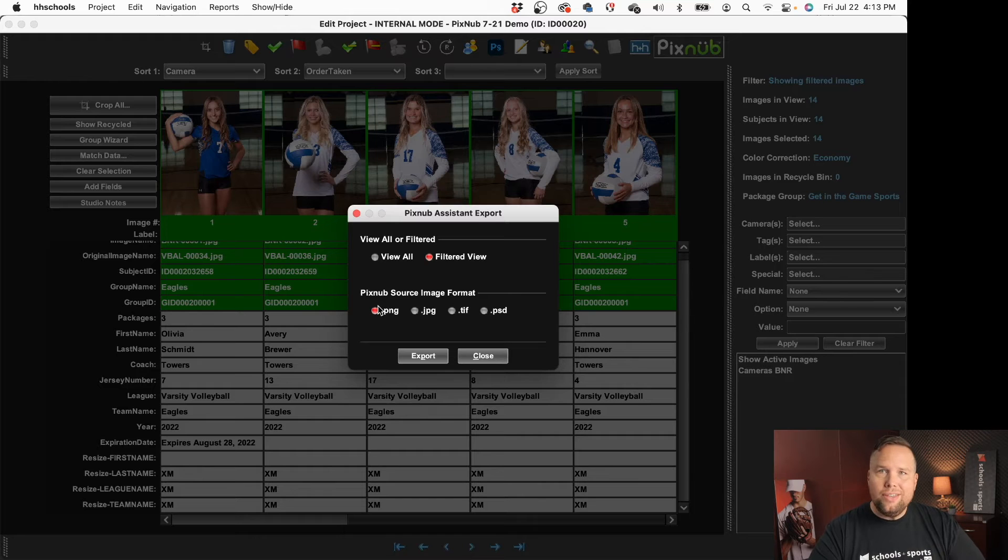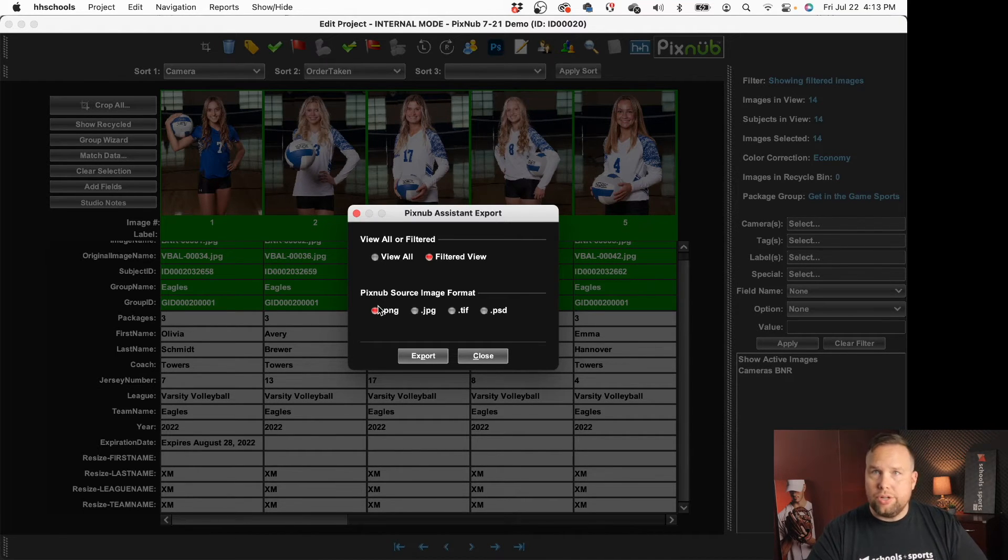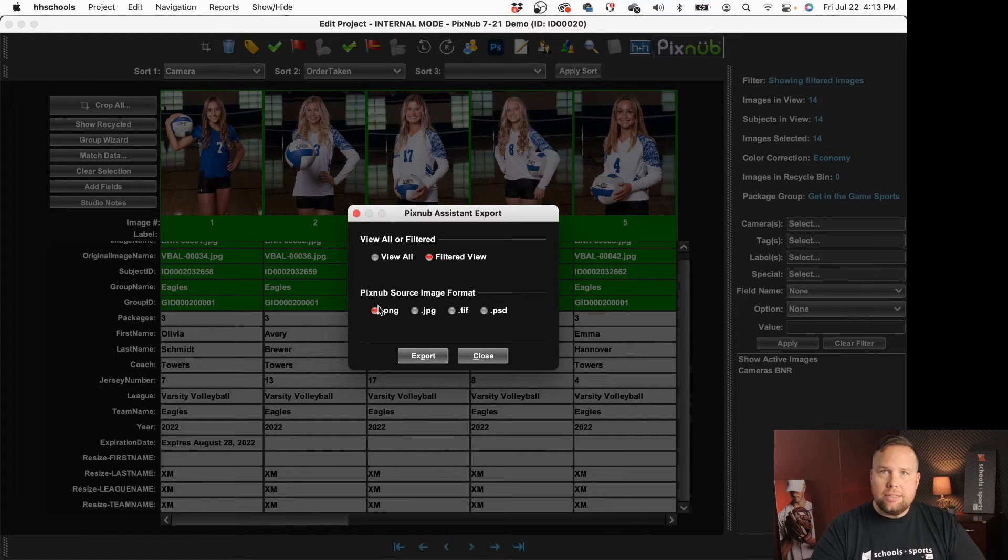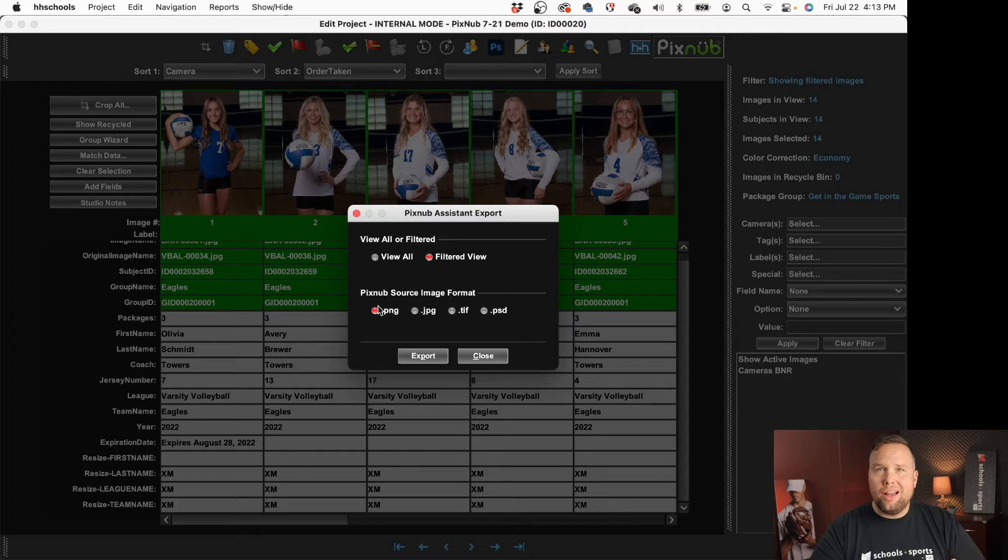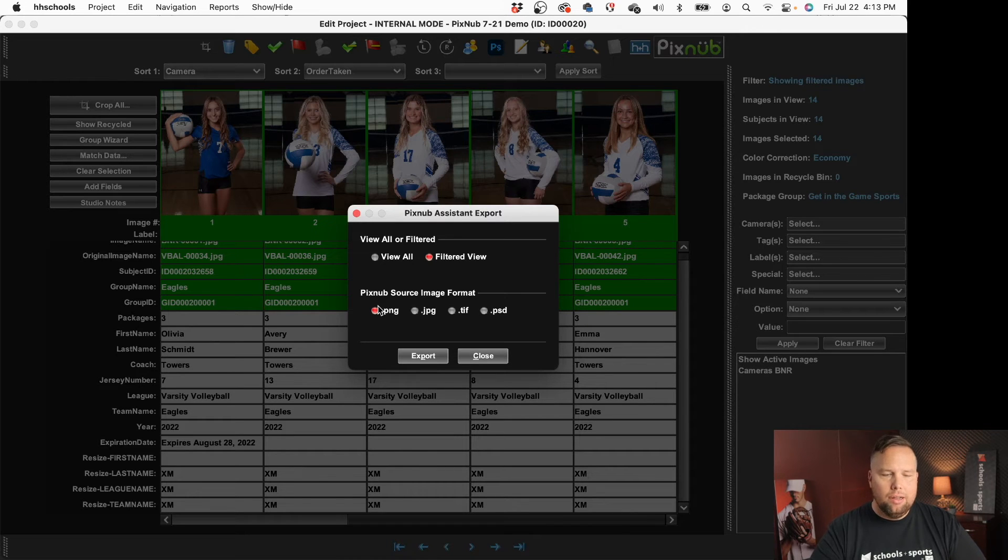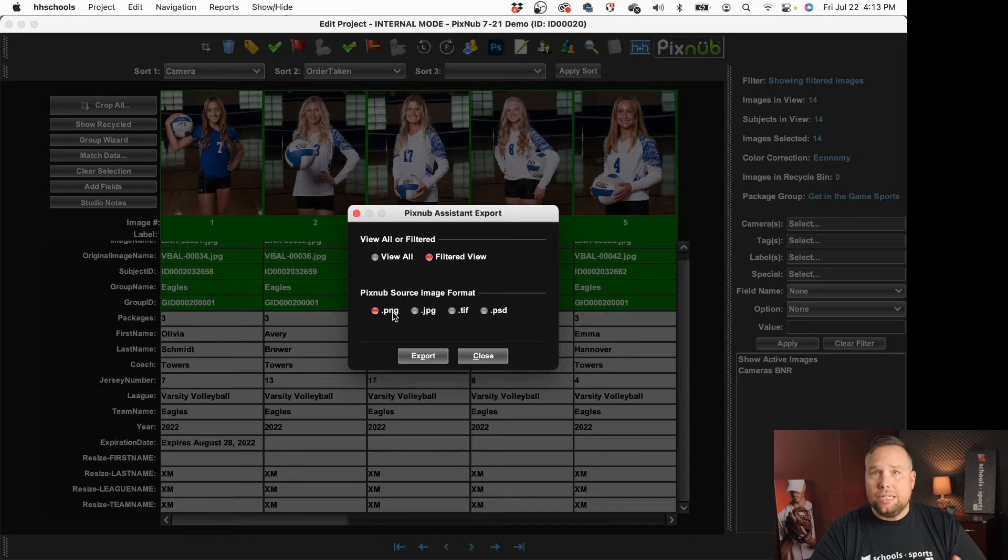Now obviously when I brought these into HHSchools they're JPEGs because that's what HHSchools needs but in some cases you're going to be manipulating the files so that maybe you want to do a knockout and you want to have a knockout banner and in that case you would want to set this to PNG which is what I'm going to do today.